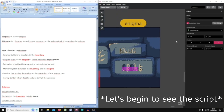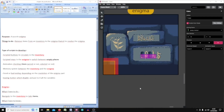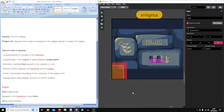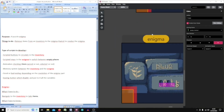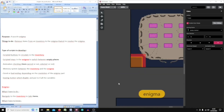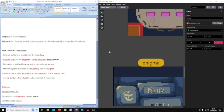Now let's begin the scripting method. I have three scripts: some of them run once, some of them run in a loop. It's quite the same kind of script in the two canvases for the enigma and for the inventory.